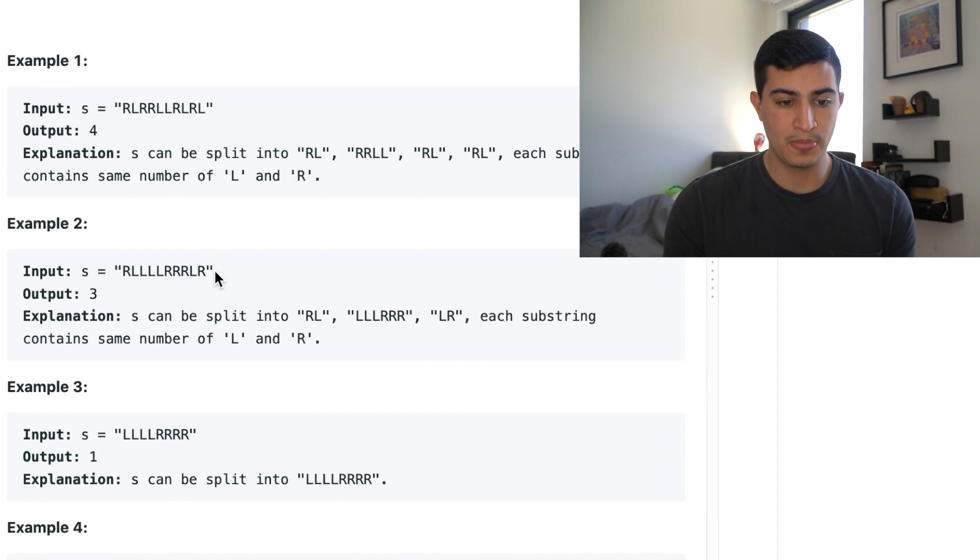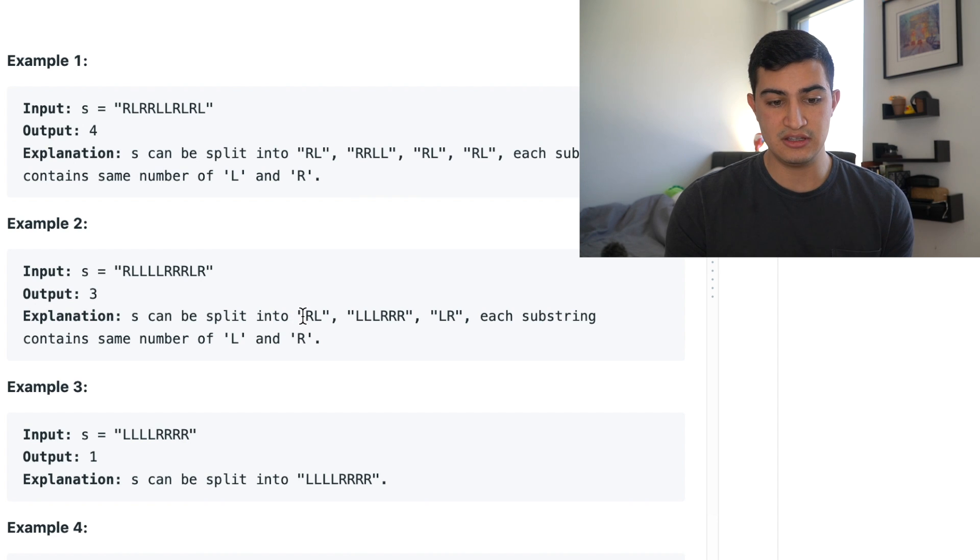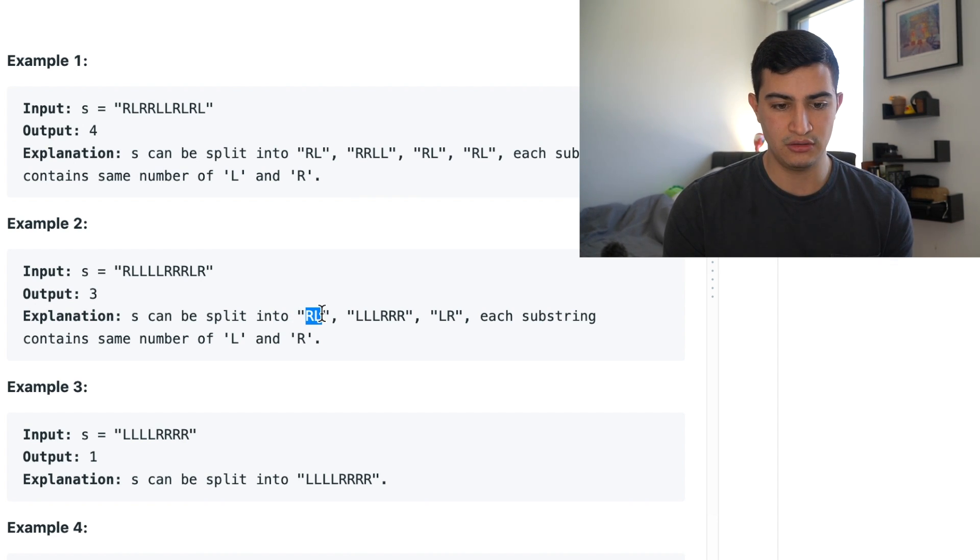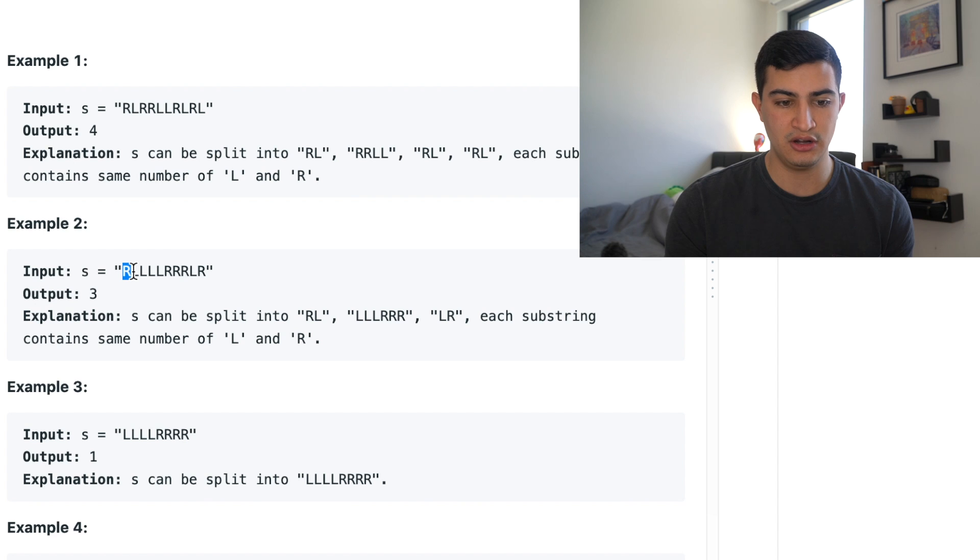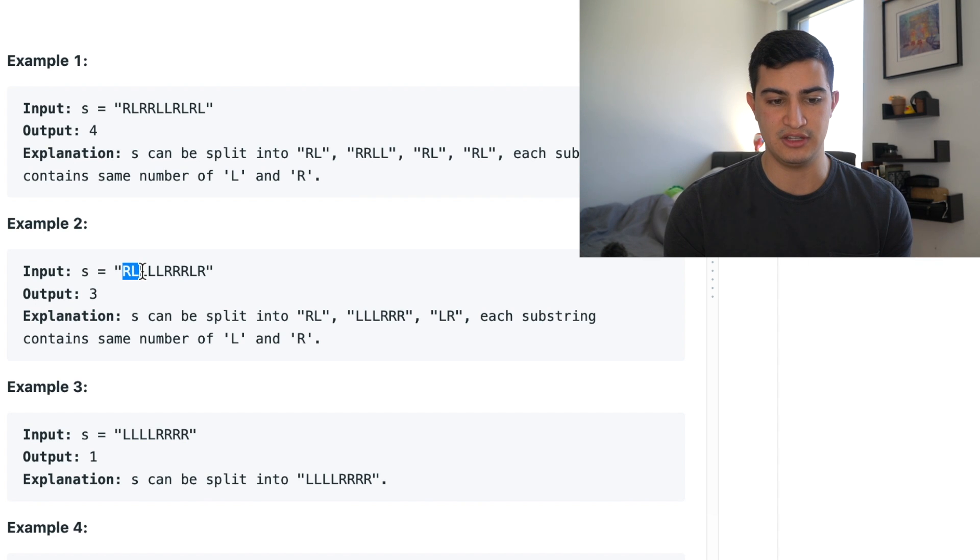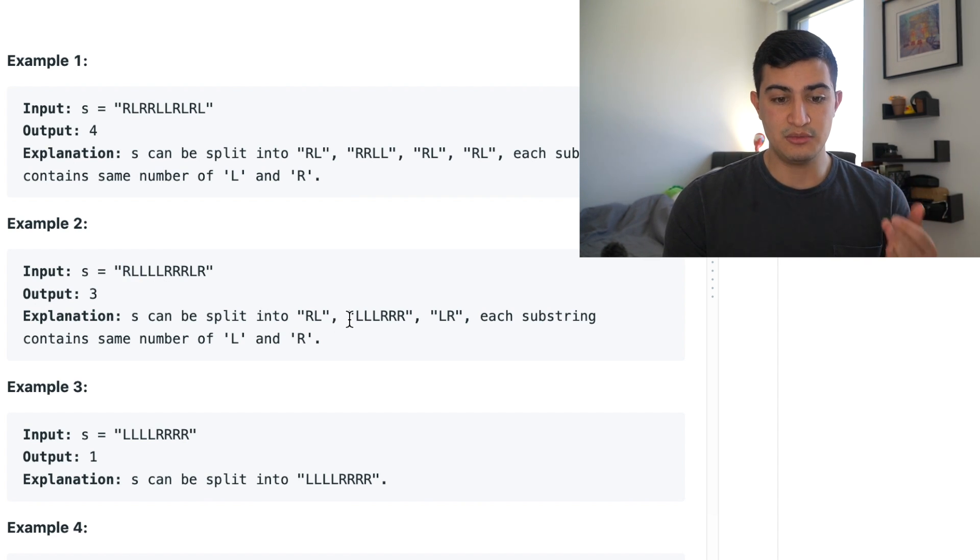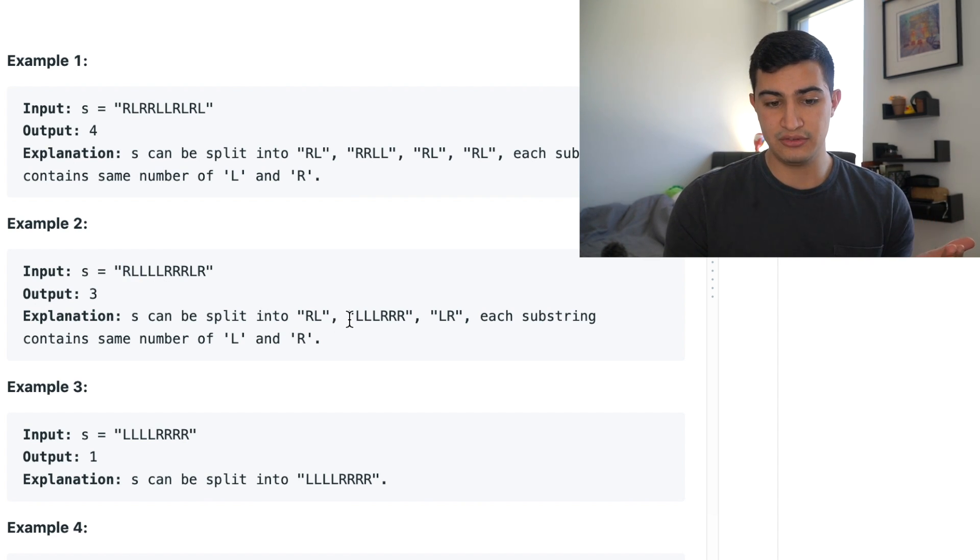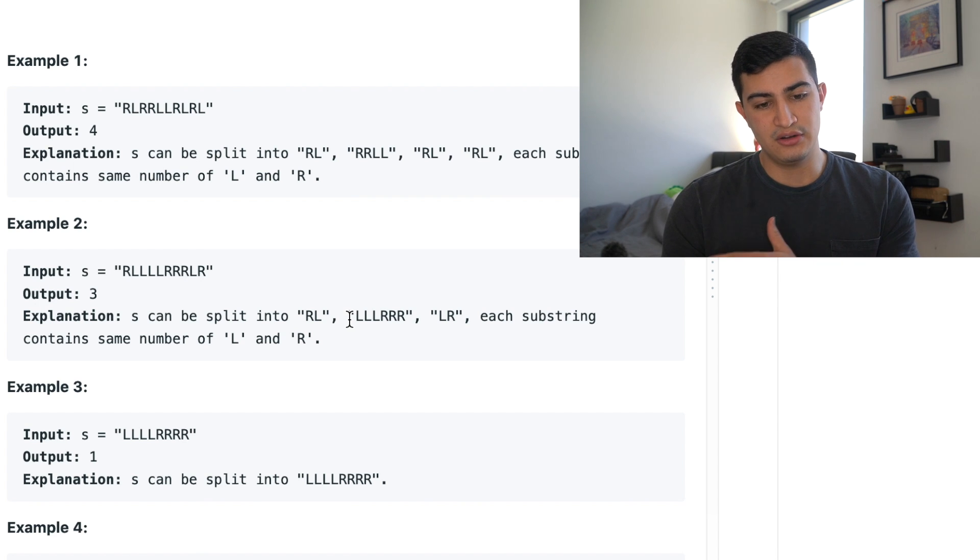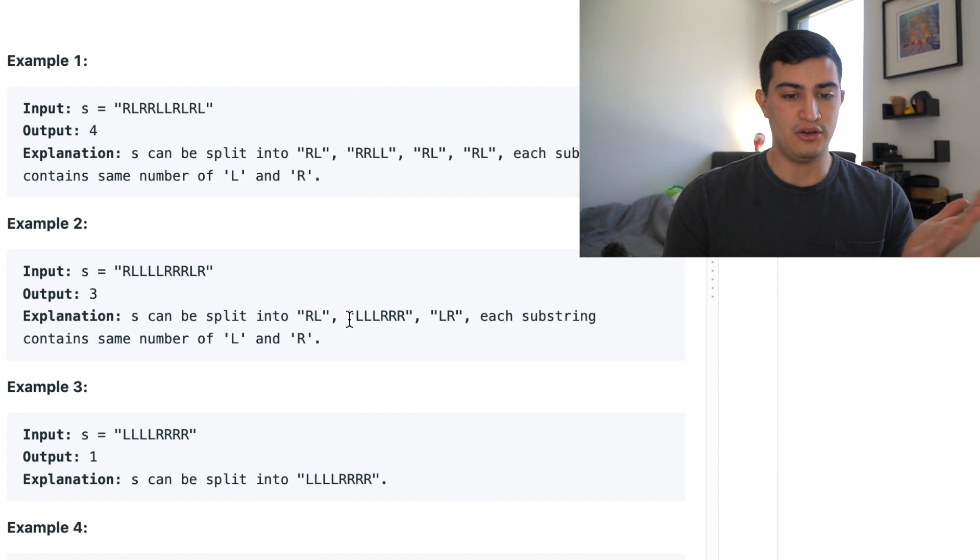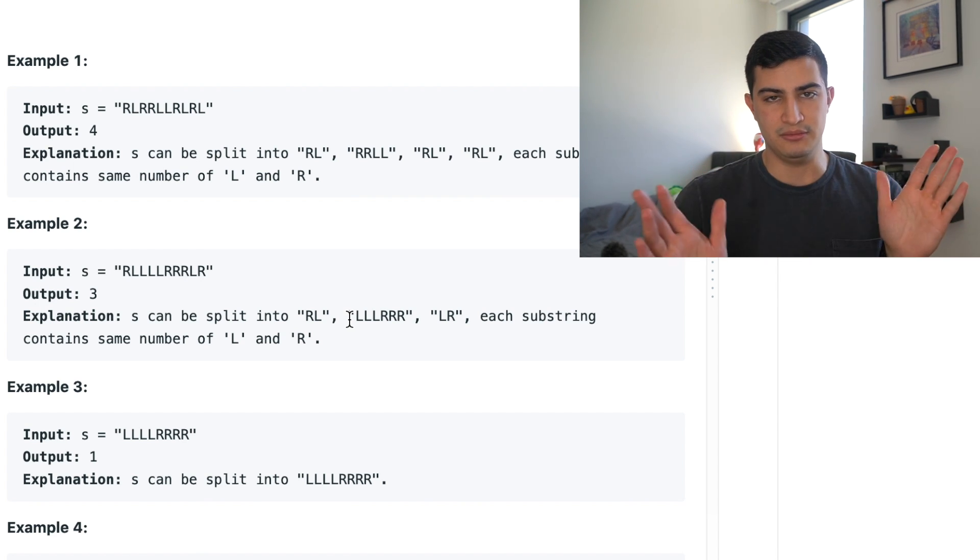If this was our string, we could split S into these three balanced strings: RL, which appears right at the beginning. We have an R, not balanced. We see an L. Now it's balanced. Take it, push it aside. Then we see three L's, three R's. That's balanced now. L, R, balanced. Done. So hopefully this is making sense.